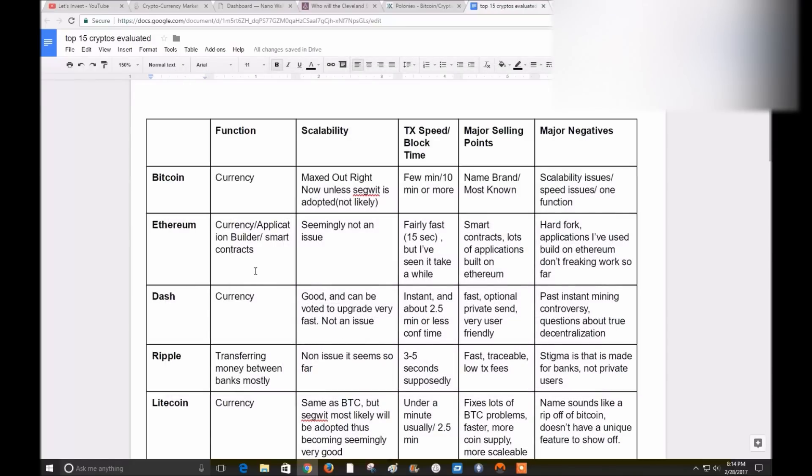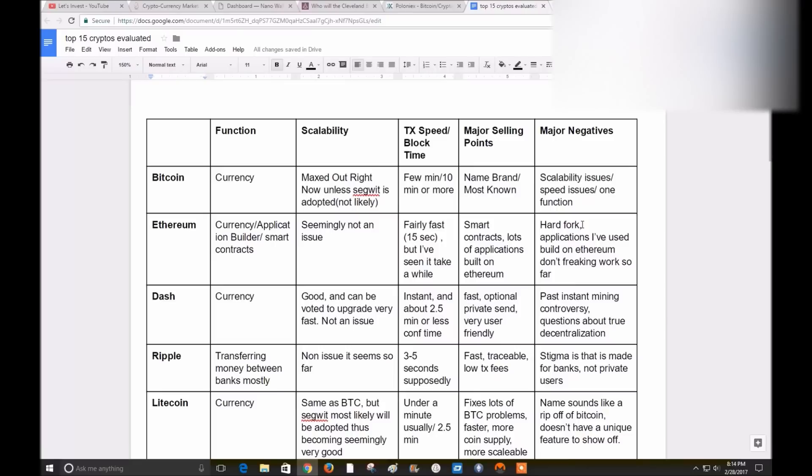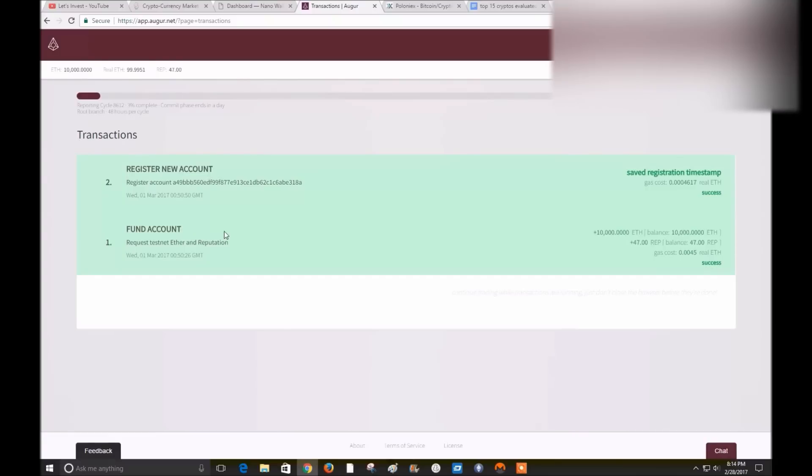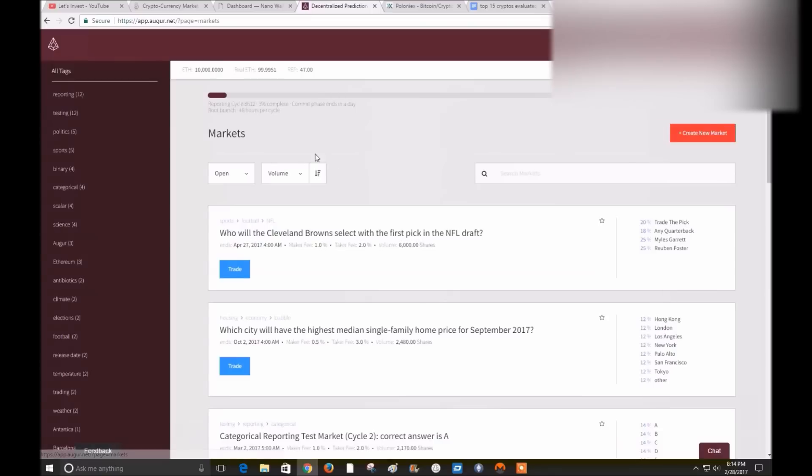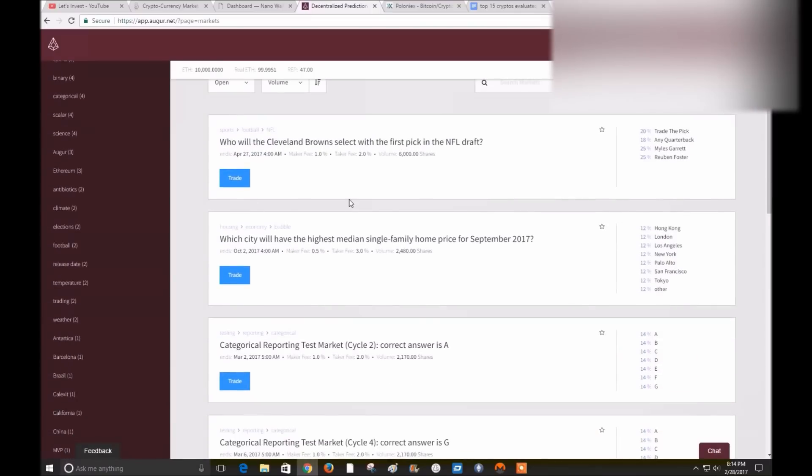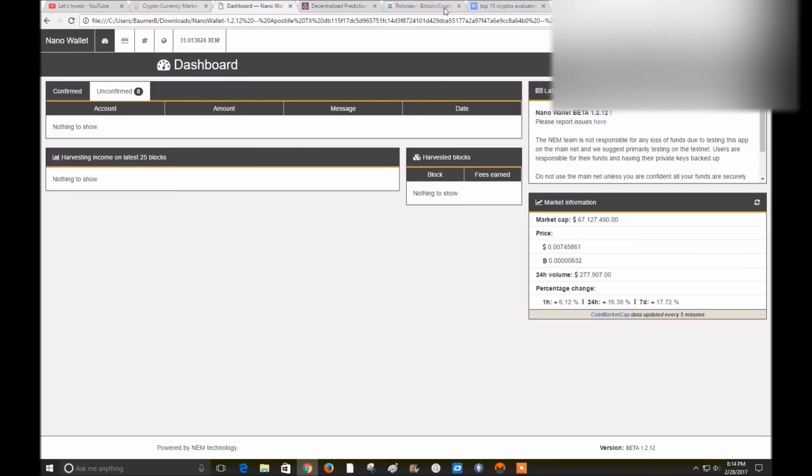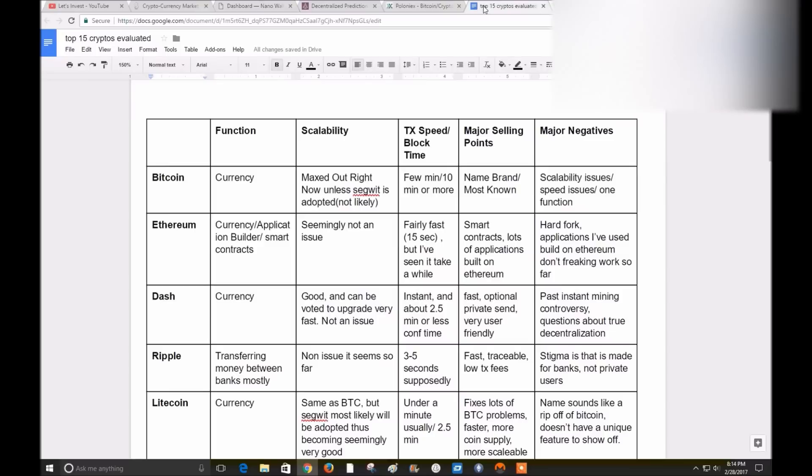Its main goal is not to be a currency, I guess. Major selling points: smart contracts, lots of applications built on Ethereum. And the major negatives are the old hard fork that it had. I think it might have had multiple, but it definitely had one that was pretty severe. And the applications that I've used built on Ethereum don't freaking work. Like Augur, I've tried to make - Augur's built on Ethereum. Here's my account essentially. I tried to make a market, and basically it didn't work very well.